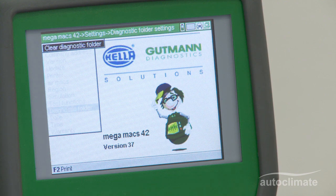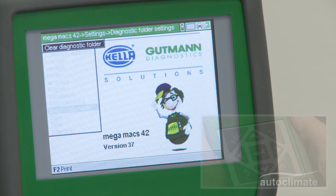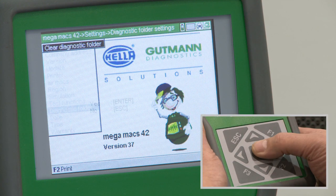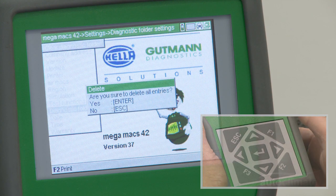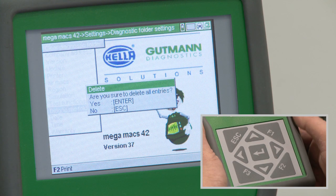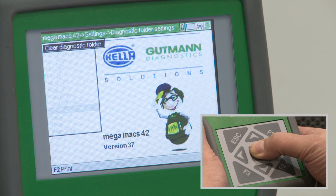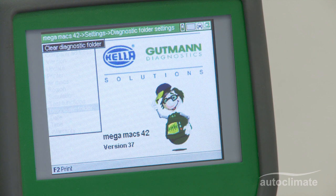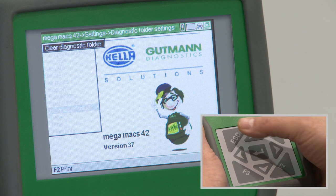Highlight diagnostic folder and press enter to display clear diagnostic folder. Press enter and an are you sure prompt will be displayed. Press enter to confirm or escape to abort as appropriate. Press escape to return to the settings menu.